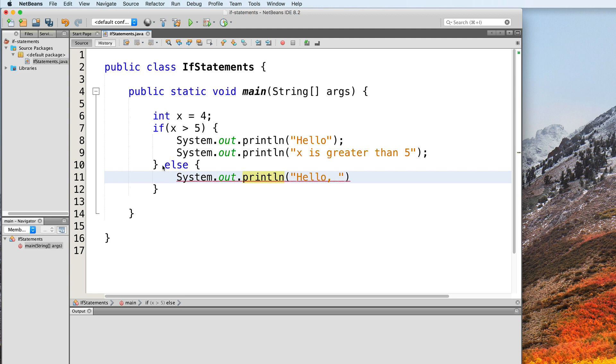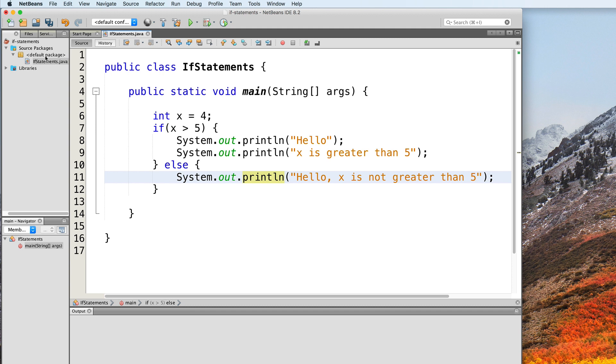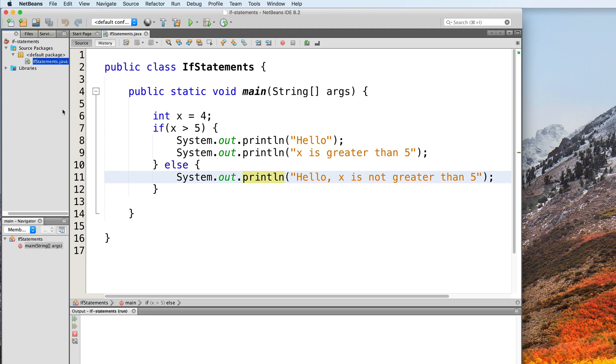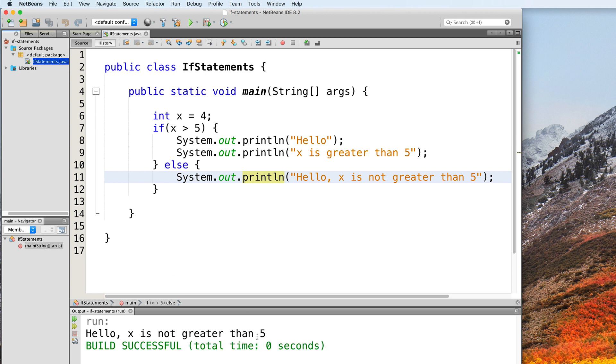Hello, x is not greater than 5. So now if we test this, our output will be: hello, x is not greater than 5.